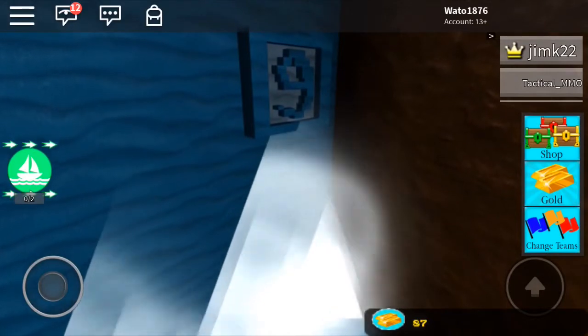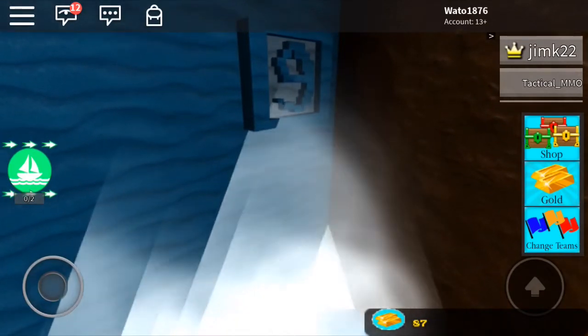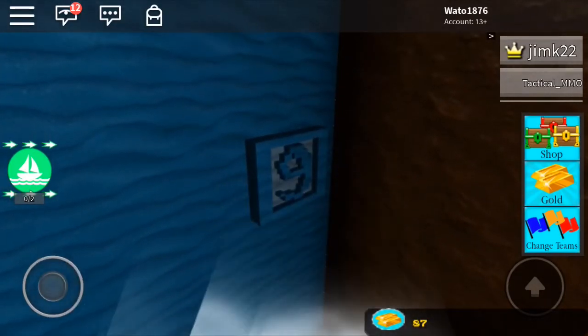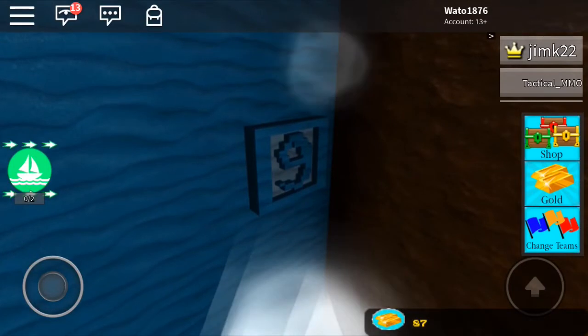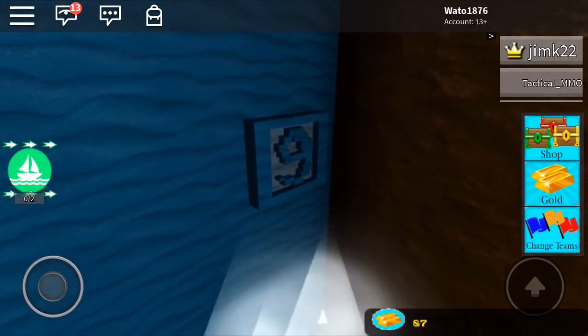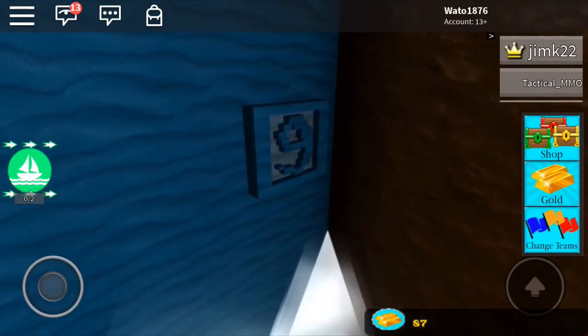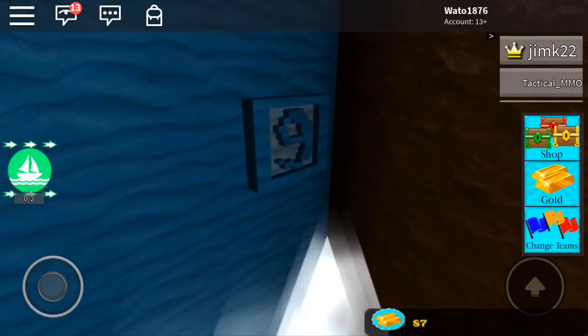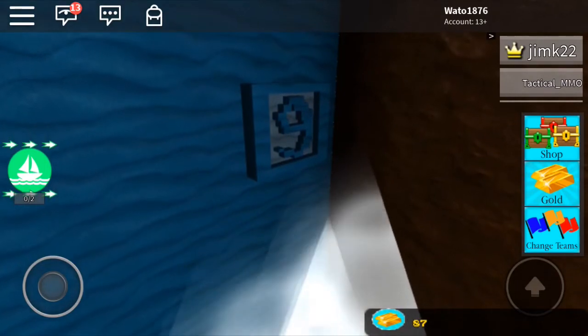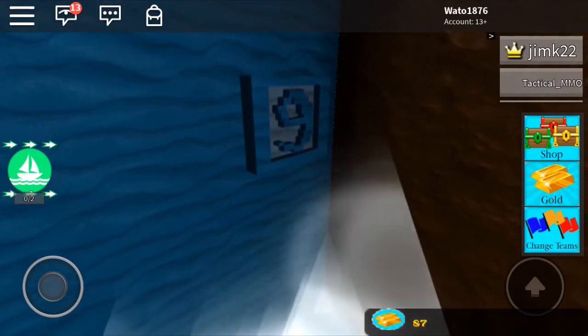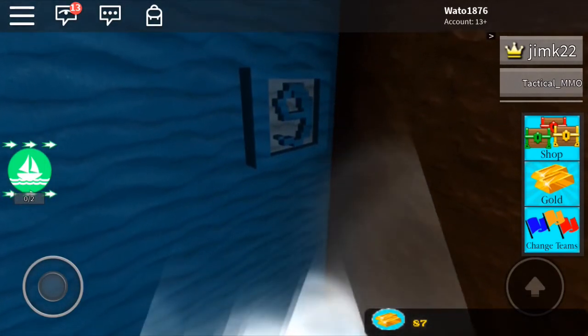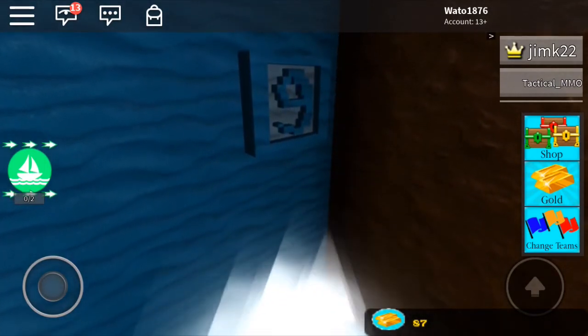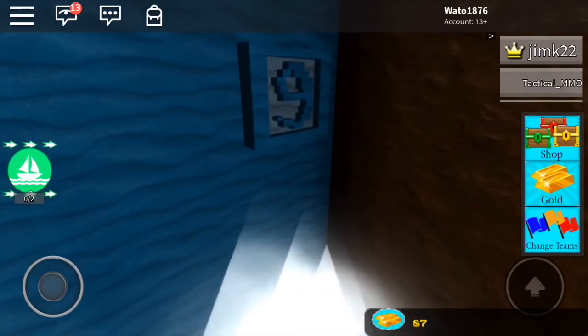So yeah, that's the next letter and it's water-based. My theory is it's going to be sand-based next. So yeah, that's pretty much it. Also credited Tactical MMO for finding this.